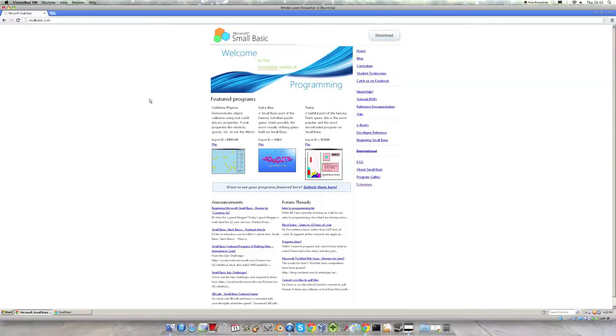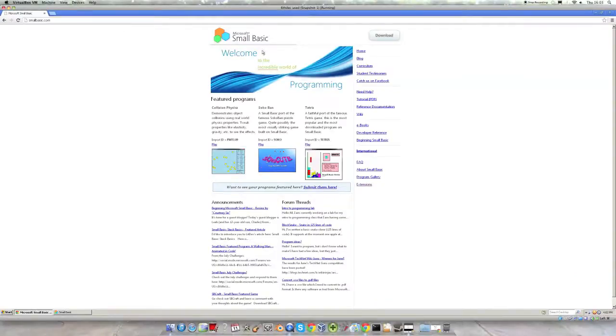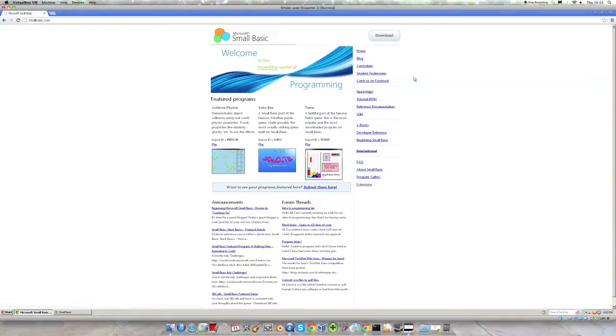Now the first step is to download Small Basic which you can find on the Small Basic website smallbasic.com. If you go to this website there is a download button and you should just be able to click it.